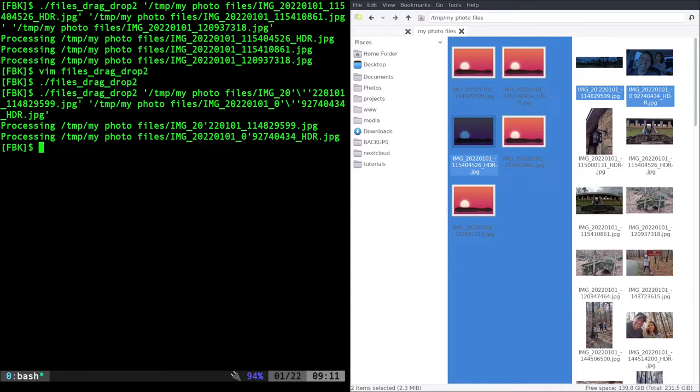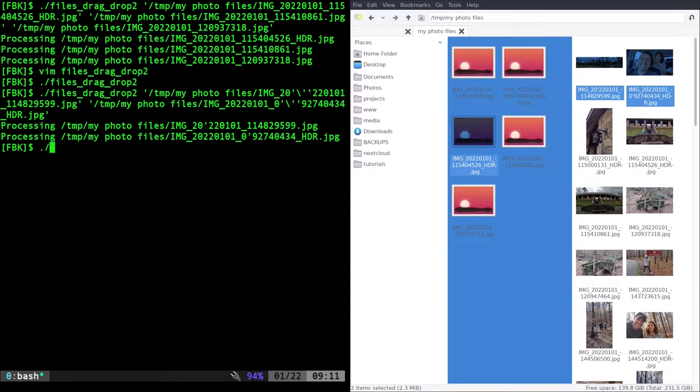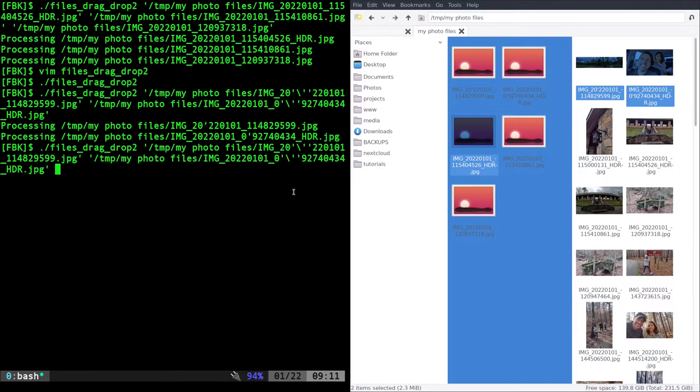So that's one of the benefits of this one. Thing is, you got to know before you start the program to drag and drop those files. So drag and drop them, hit enter, it will process through them.